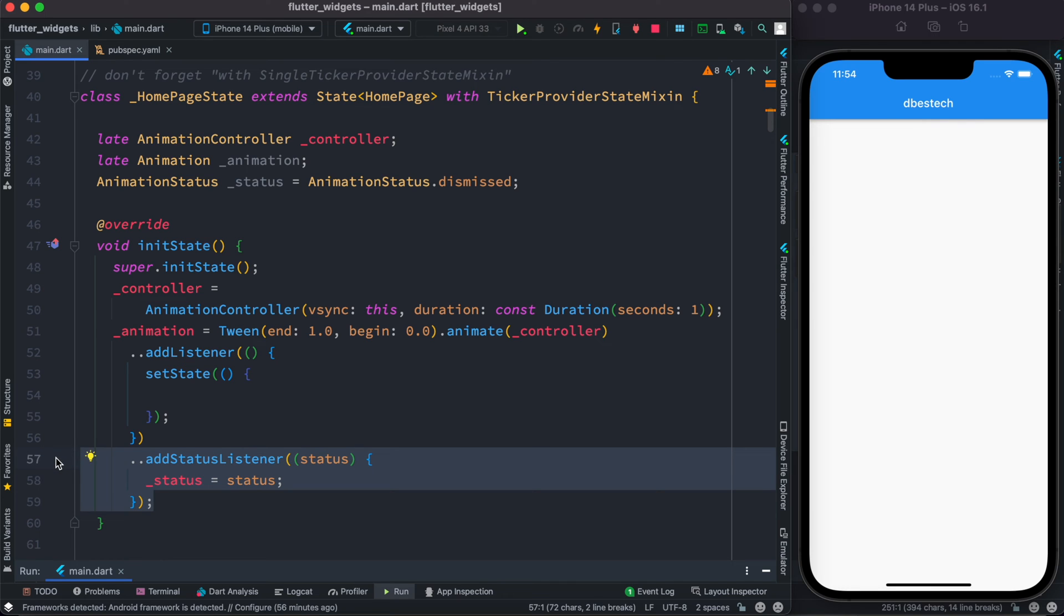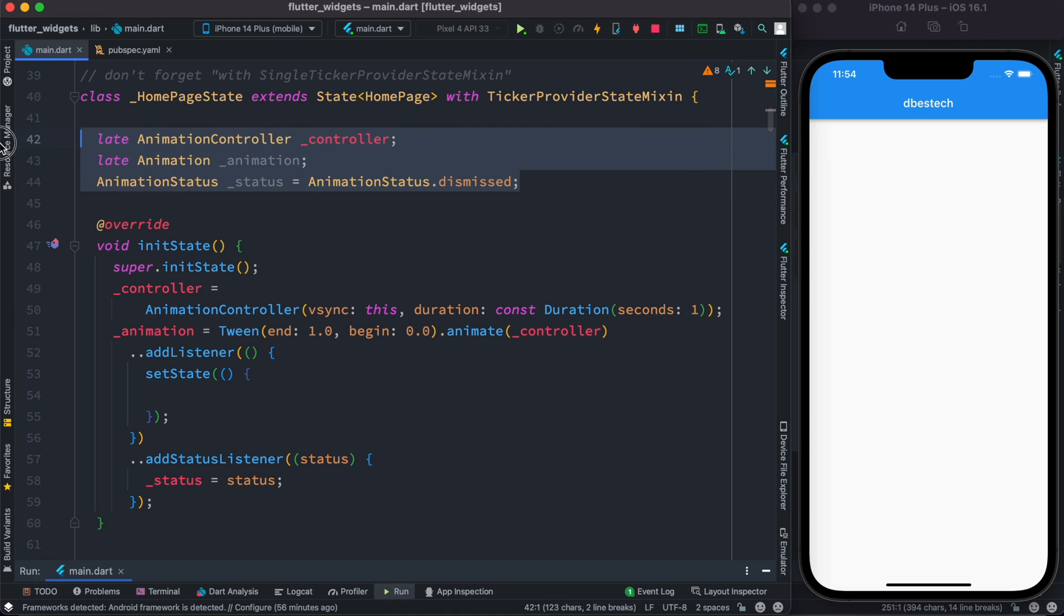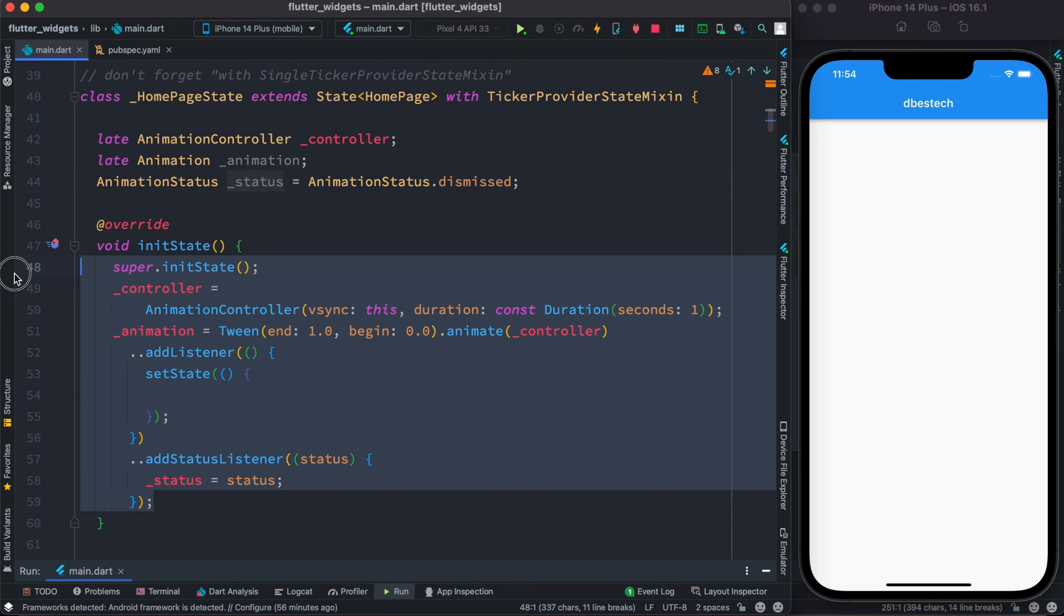And at the same time, if we have end of animation or we start animation, we also use addStatusListener because animation would eventually end or on a button click it will start. So these are the three objects that we have used over here.